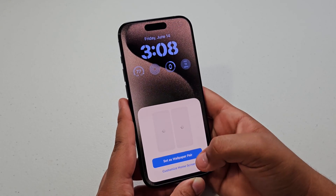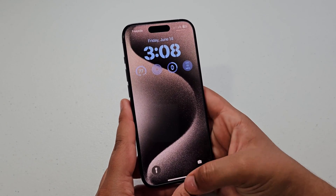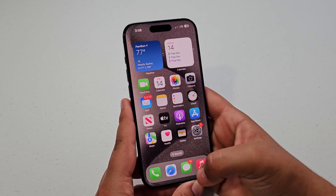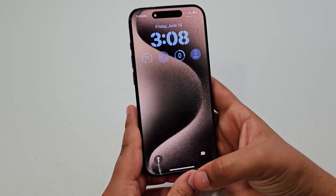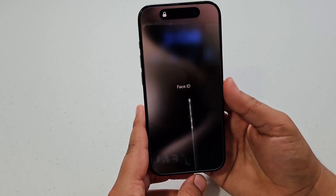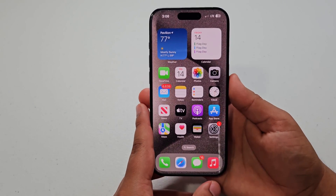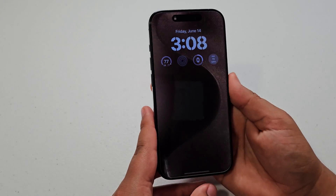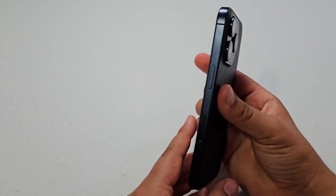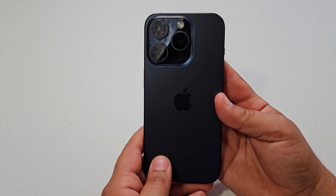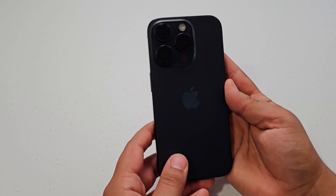You can hit Add and then set wallpaper as pair, and then you have them as a pair. So that's how you customize the wallpaper on your iPhone 15 Pro — and obviously that goes the same way for the home screen. Hopefully you found that tutorial helpful; subscribe if you did and if you want to see more videos like this one. Thank you so much for watching — I'll catch you in my next video.